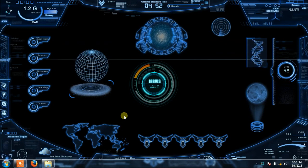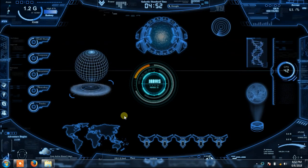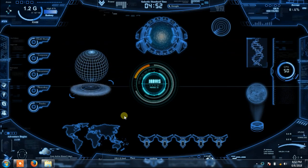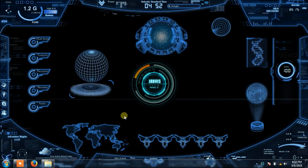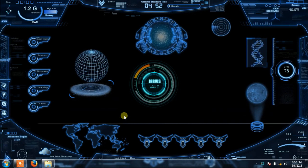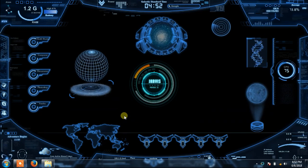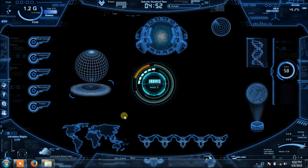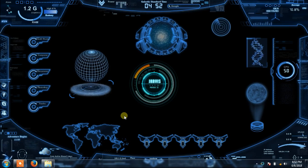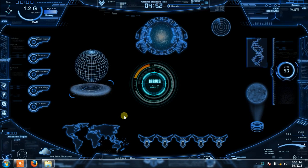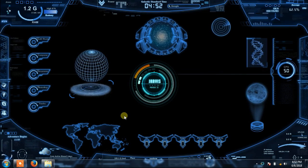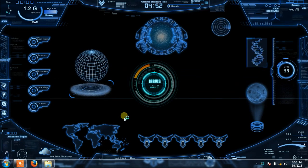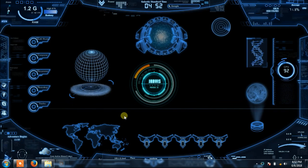Jarvis. How may I help? Good morning. Good morning. What's your name? Jarvis, play music. As you wish.